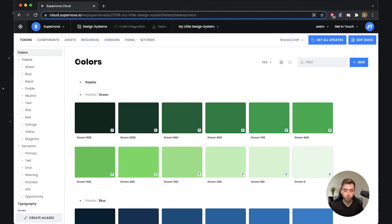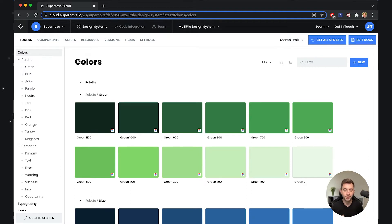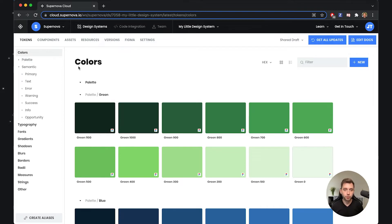The first category is tokens that are coming from the design side — for example, coming from Figma styles. The second category is tokens that you create and actively maintain inside Supernova, because design system tokens are not just about design; they are also very useful for developers. So Supernova allows you to maintain a library of tokens that will benefit both designers and developers.